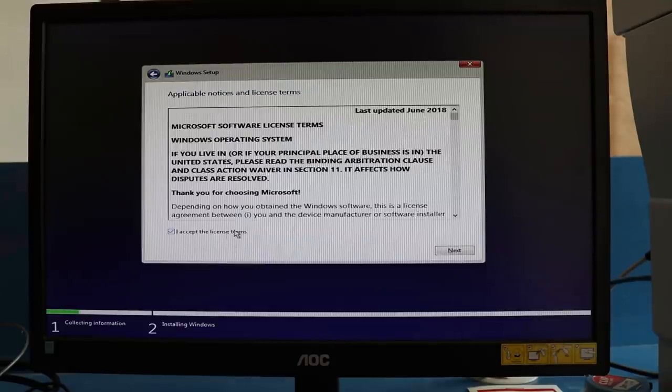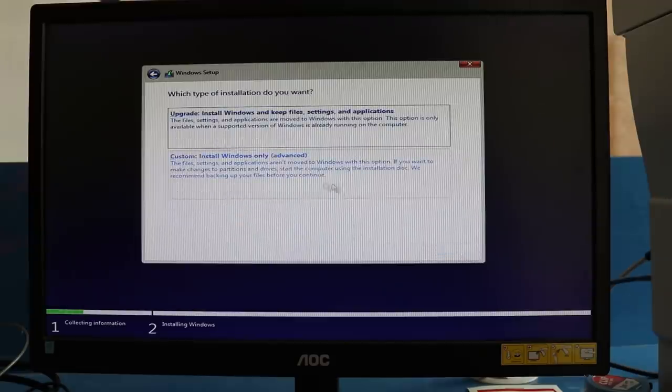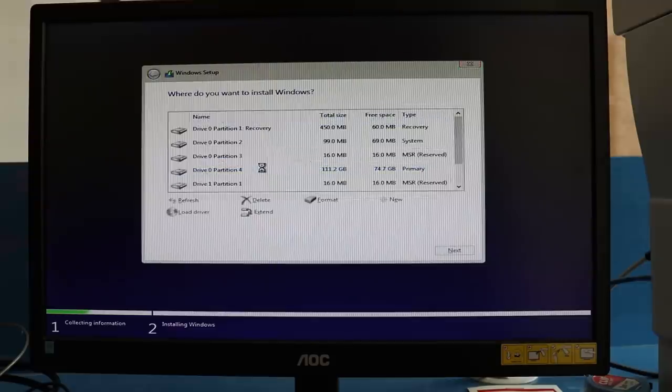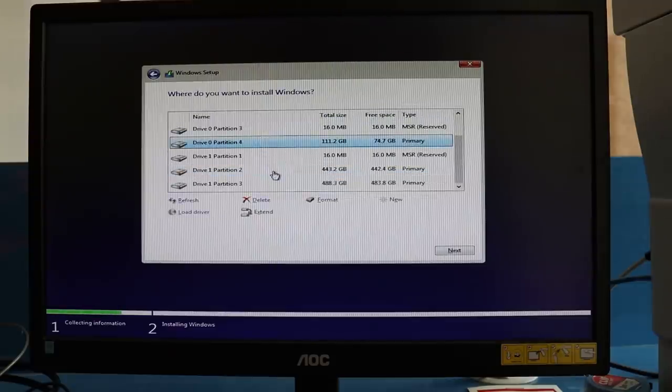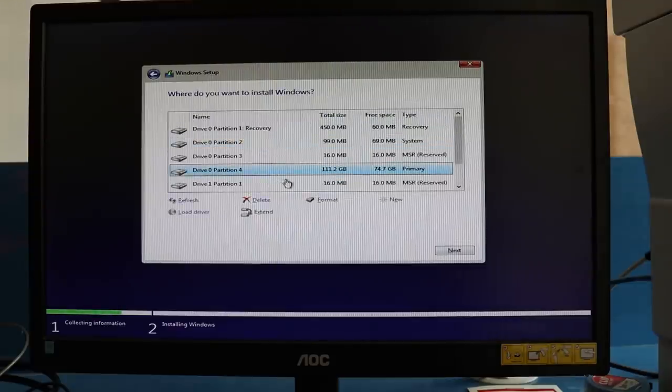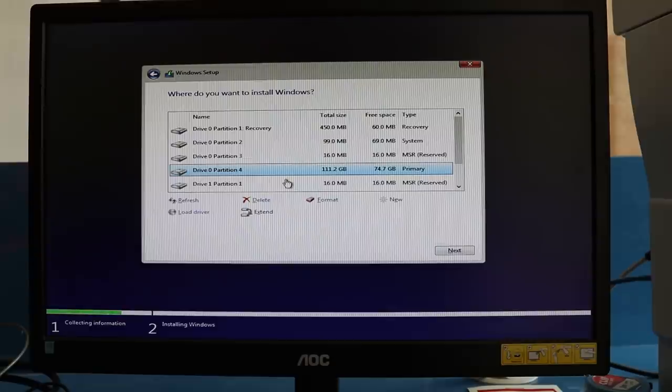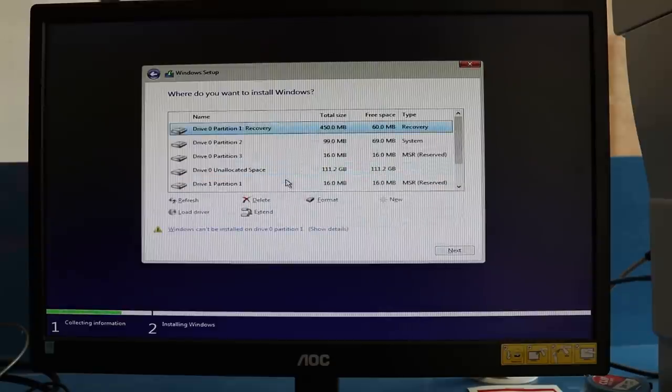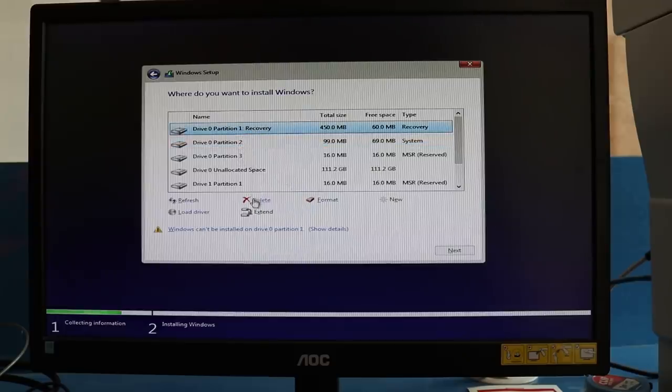After that, it will show the Microsoft terms and conditions. I have to accept it and then click next. Go to the second option: Custom Install Windows Only. It will show you all the drives and partitions. I'll be doing a fresh installation, so I'll remove all the partitions. Select the partition and click delete.